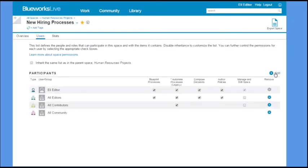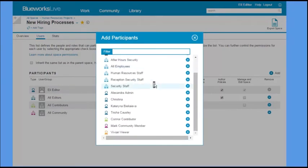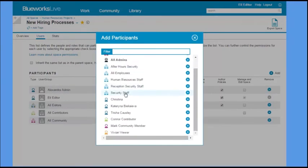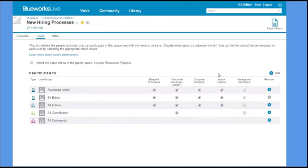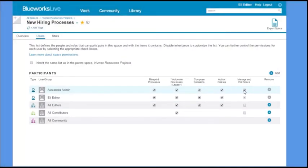Add a user or group then specify what actions you want to allow that user to perform in your space. If you give someone manage and edit privileges in your space, they can add other users and change other space settings, including deleting the space.